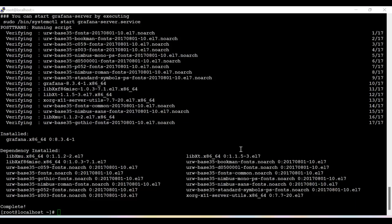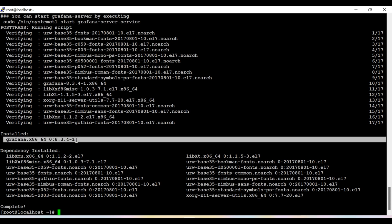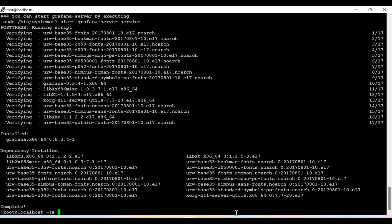Okay guys, since it was taking a bit longer time, I have paused the video. Now you can see that Grafana 8 version is successfully installed and you can see here the version is 8.3.4.